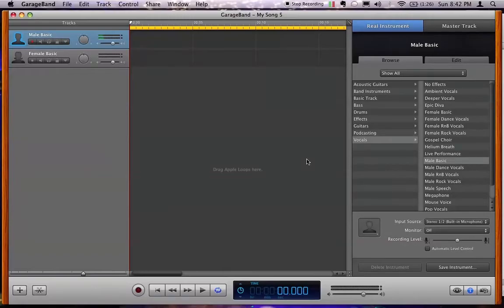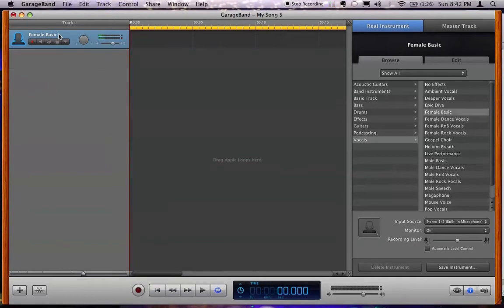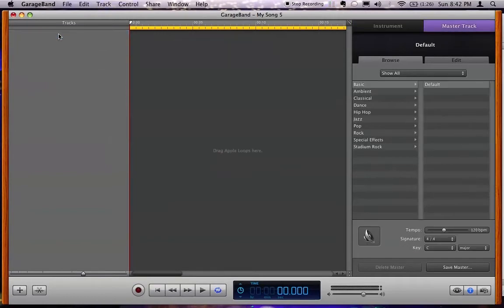All right, it's very simple. You're gonna see male basic voice and female basic voice. Select one and hit command and delete to delete both of these. Get them out of the way.